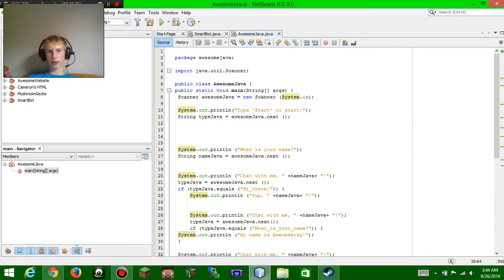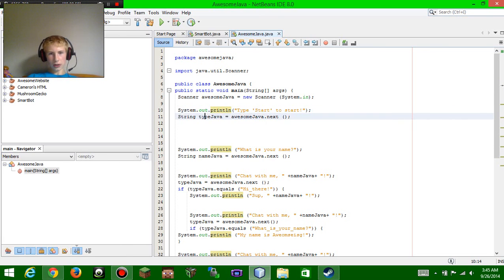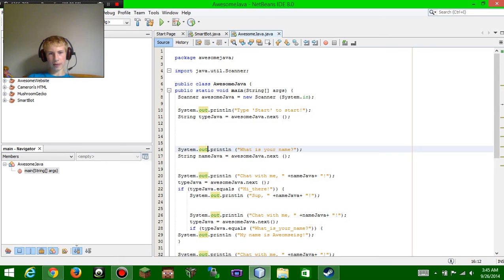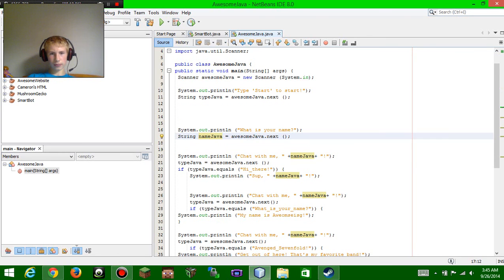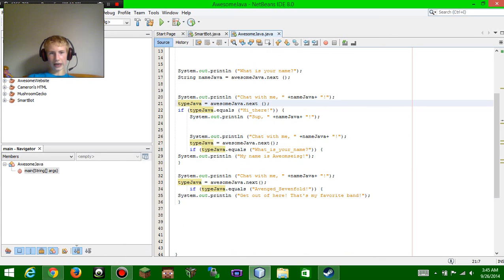Let me do it in layman's terms one more time. Right here you're setting it up so you can type. Right here you're setting it up so you can type later. Right here you're making the computer say 'type start to start'. Right here you're making the computer say 'what is your name'. Right here you're making it so you can type. Right here the computer says 'chat with me' using whatever you typed. Then if whatever you typed matches the condition, it says 'sup' and your name.